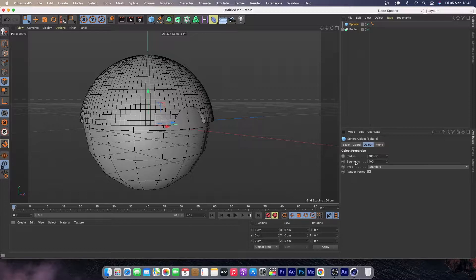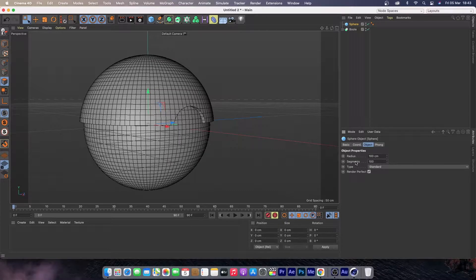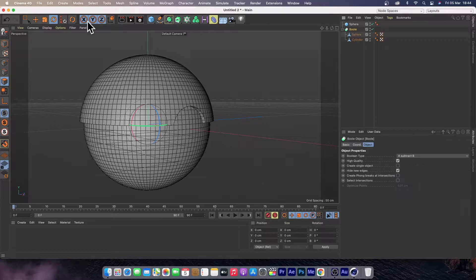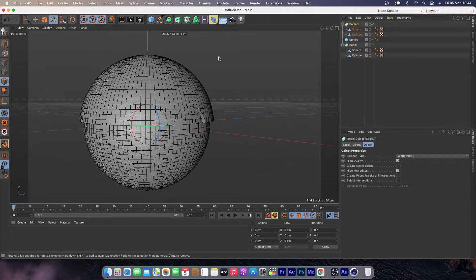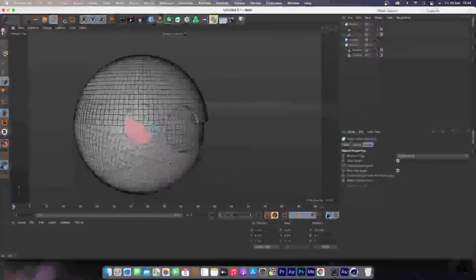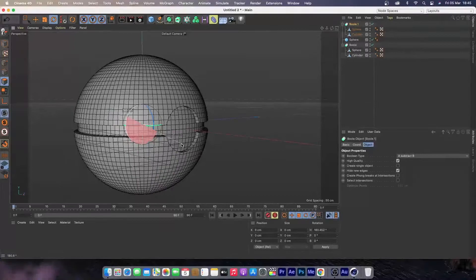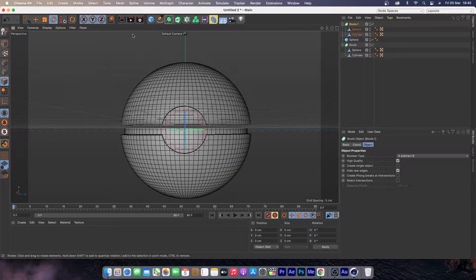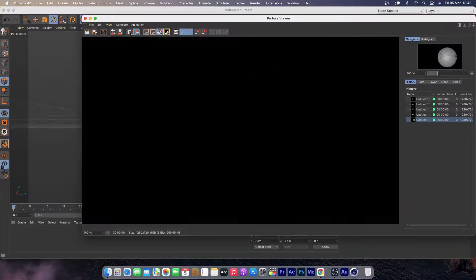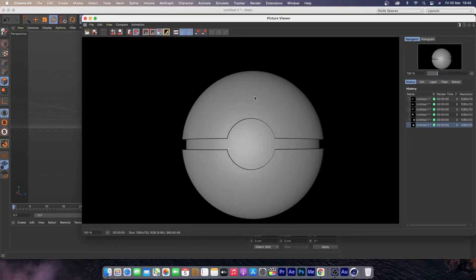Next, let's make another sphere that will serve as the center part. Create a sphere, change the segment to 100 so it's smooth, and this one will remain as Standard type. Then duplicate the Boolean and rotate it 180 degrees.